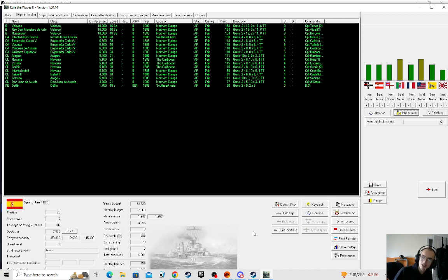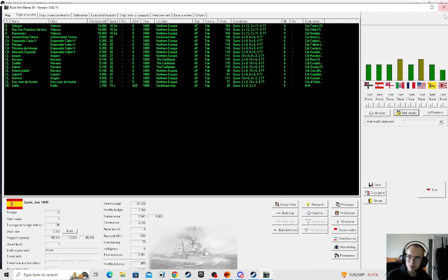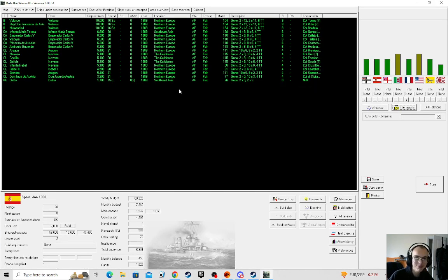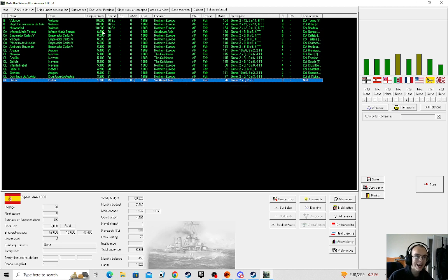Service here, back with another Rule of the Waves 3 episode. We are playing as pain, I mean Spain.